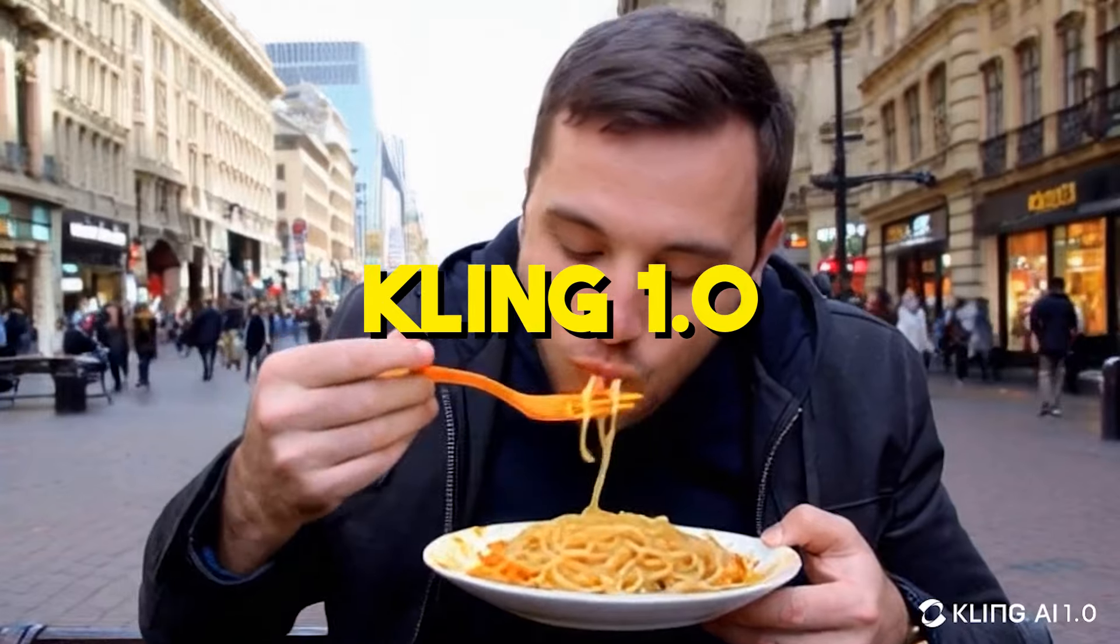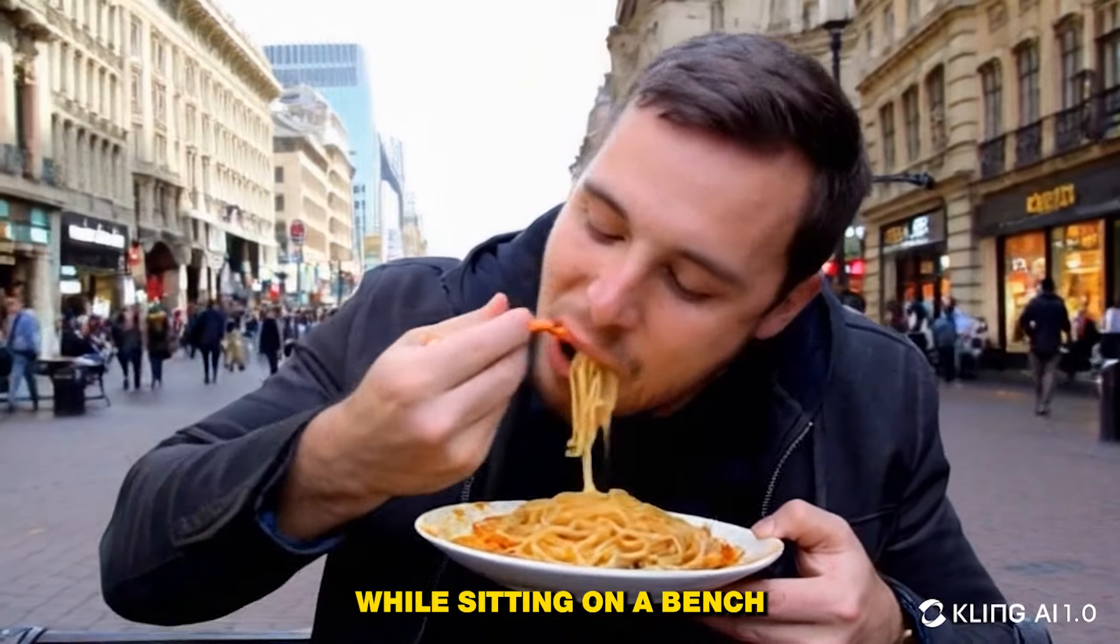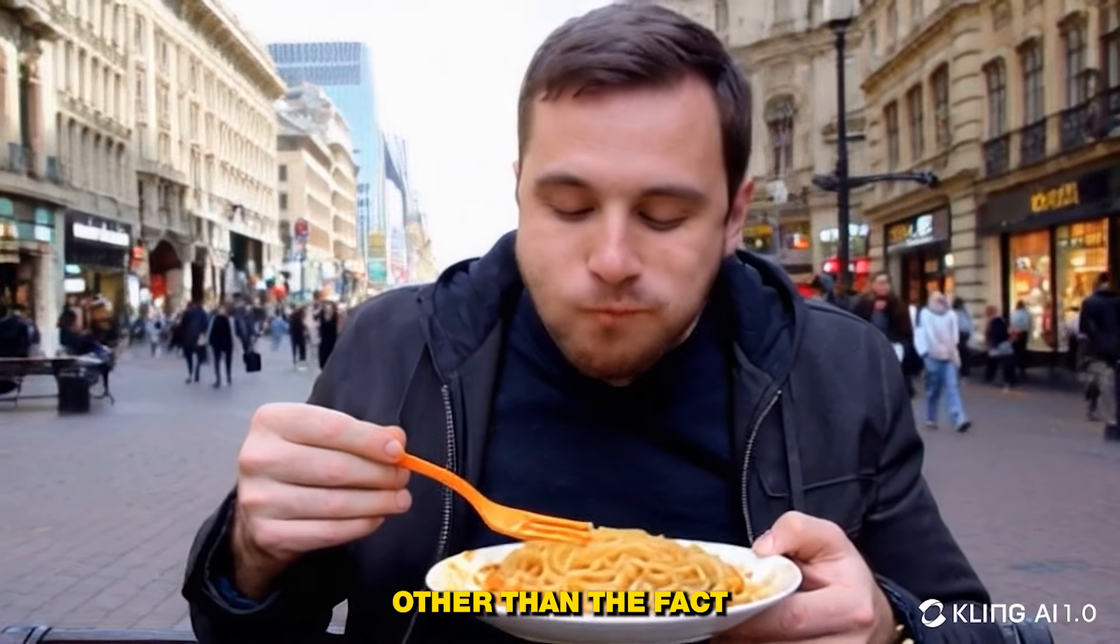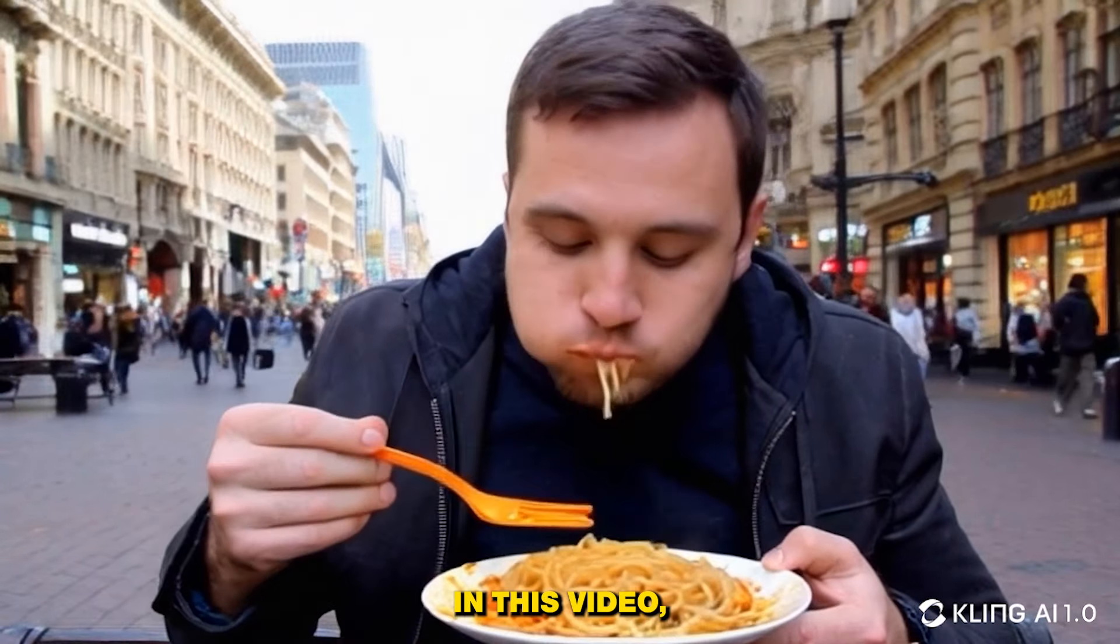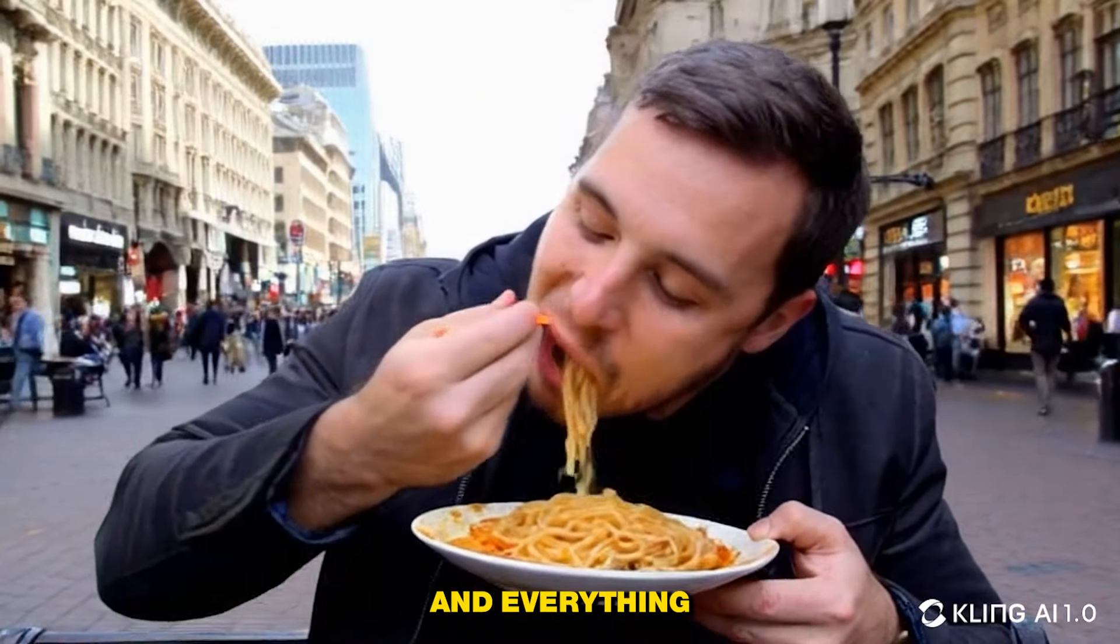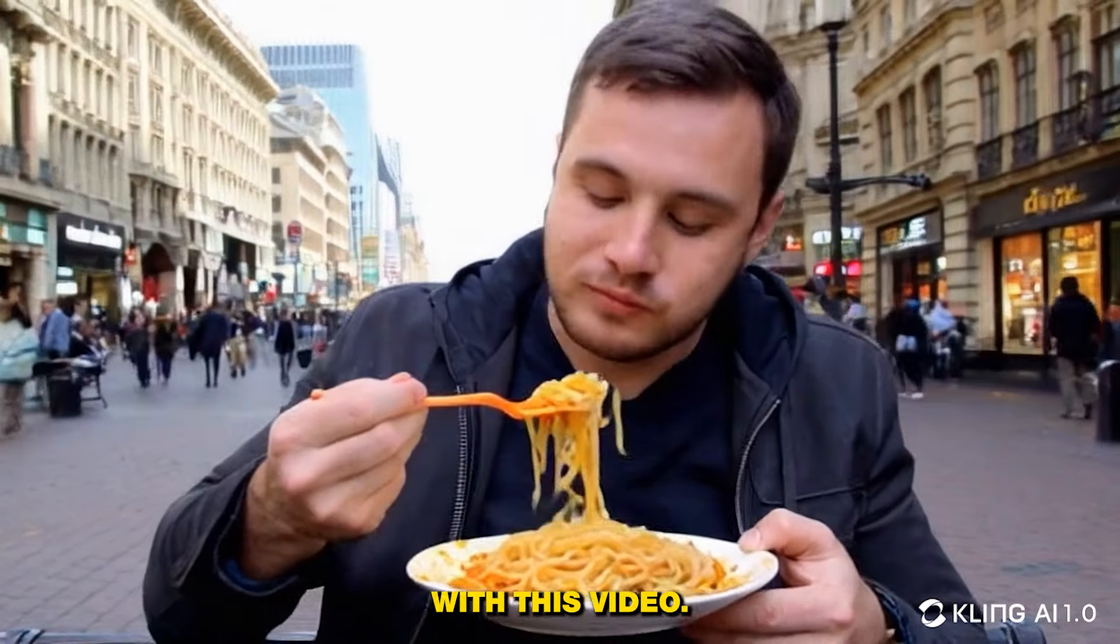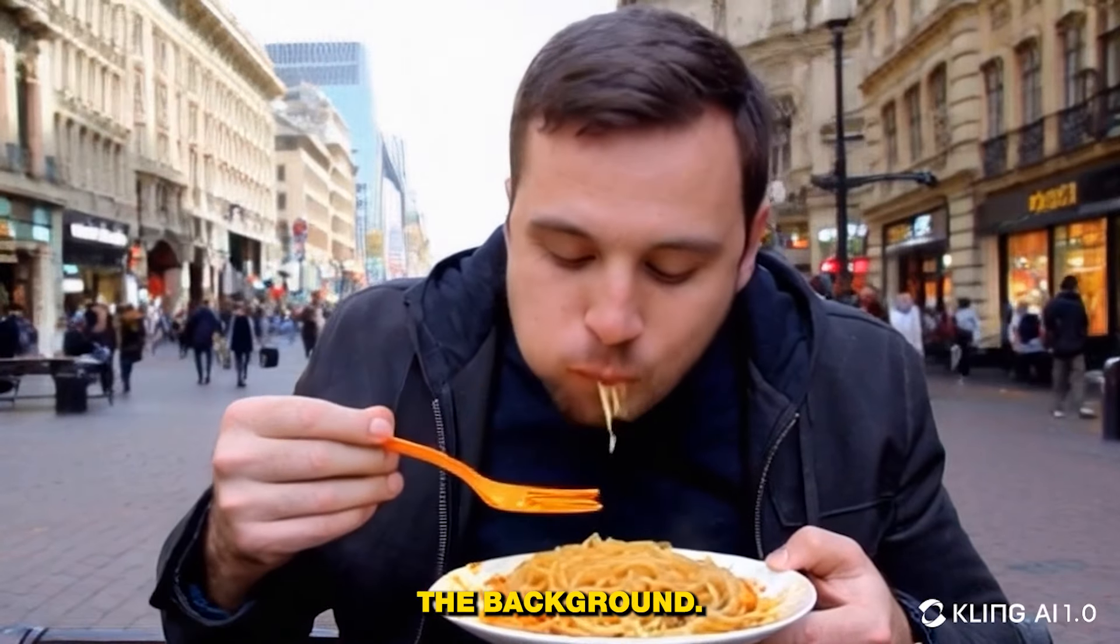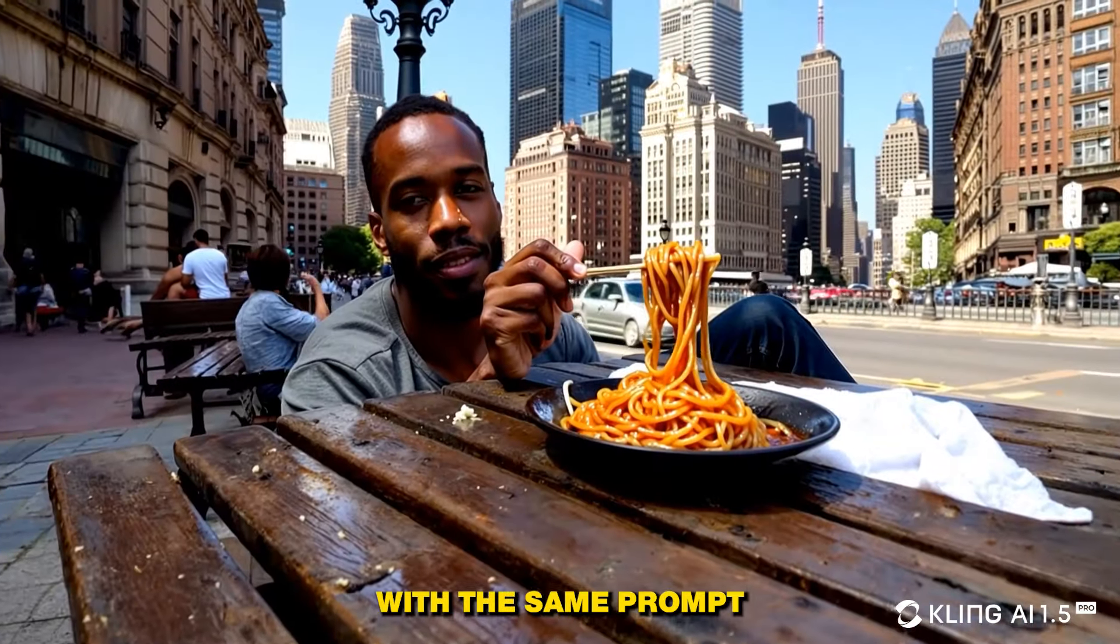With the prompt 'a man eating spaghetti while sitting on a bench in a busy street,' this is a very solid video other than the fact the man is not actually sitting on a bench because the bench is not visible. But the motion, everything looks very perfect. We don't have any morphing effect. Yes, there is some issue with the people walking in the background, there's some kind of morphing, but other than that the video itself looks good.